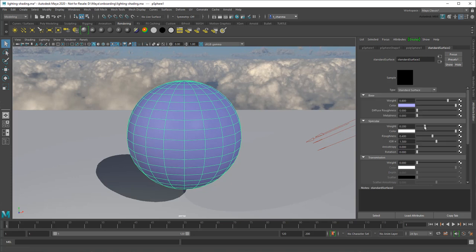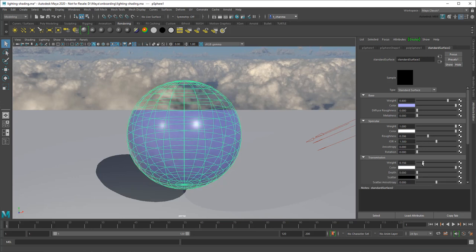Add Specularity to make it shiny, or increase Transmission to make it see-through.